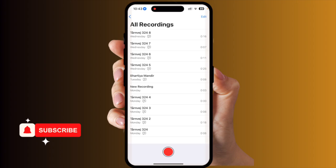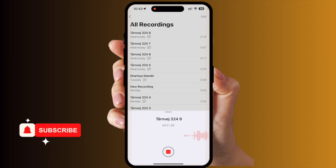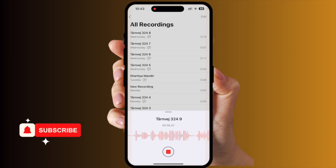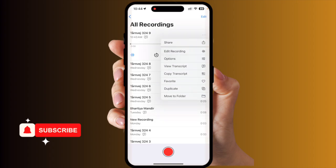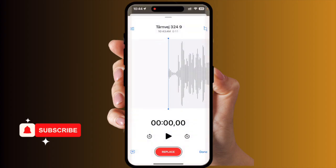I have a bunch of recordings here from previously. If I start a new recording, I am now recording something. This is a feature of Apple products that is really interesting. Now if I stop, the new recording appears here. If I click on it and select Edit, look at the bottom of the screen.